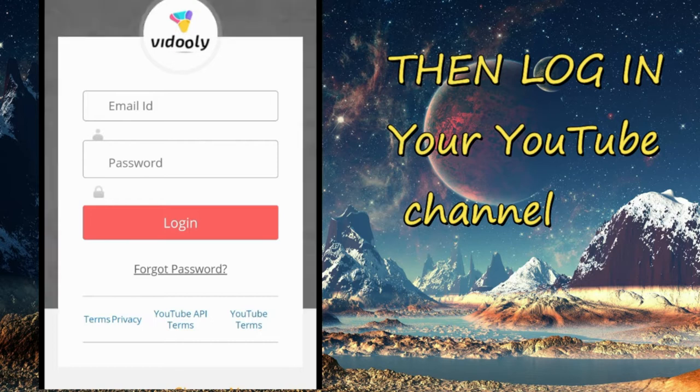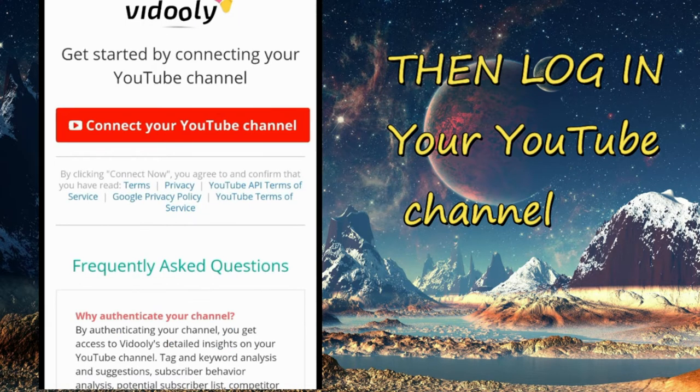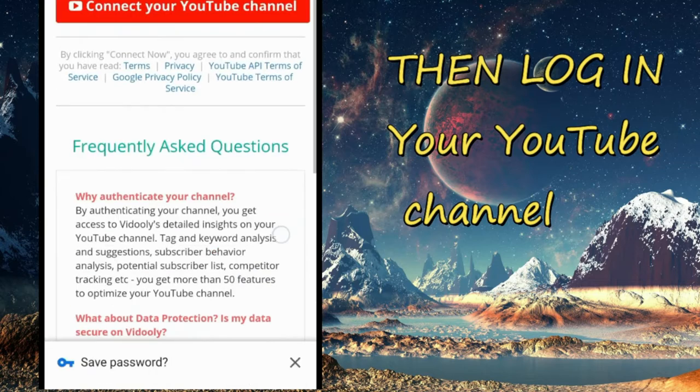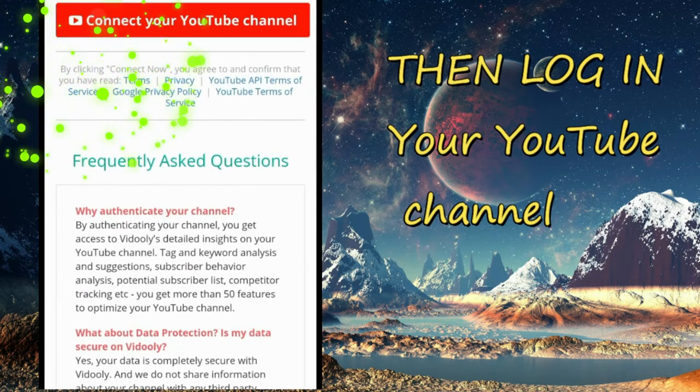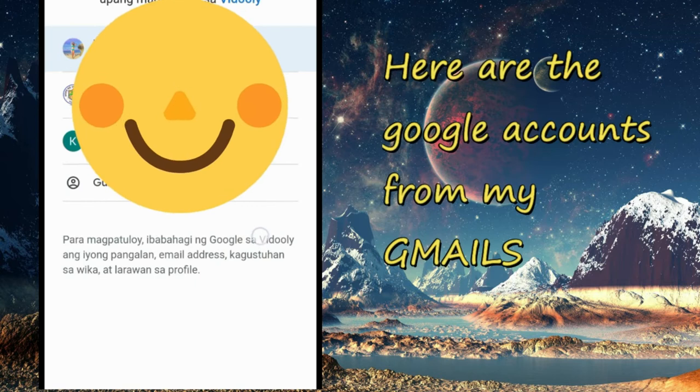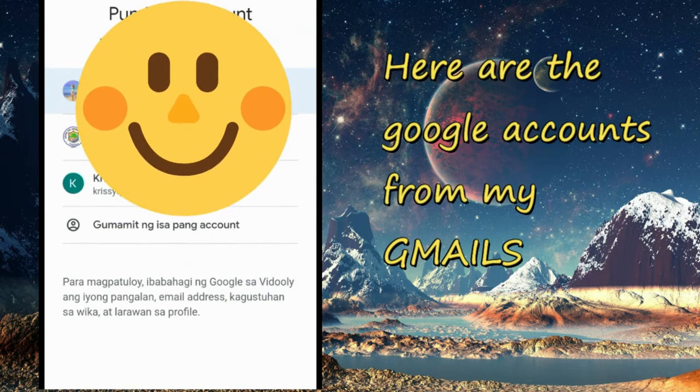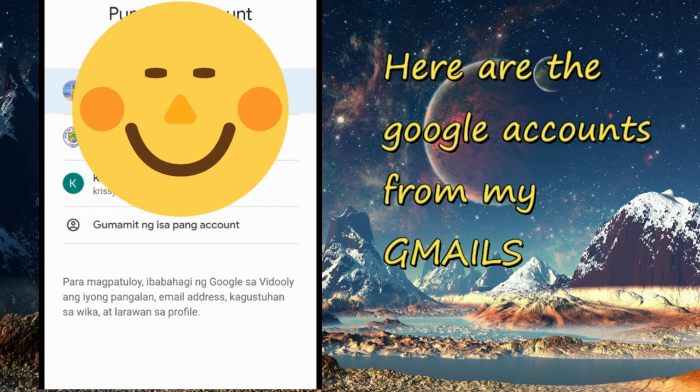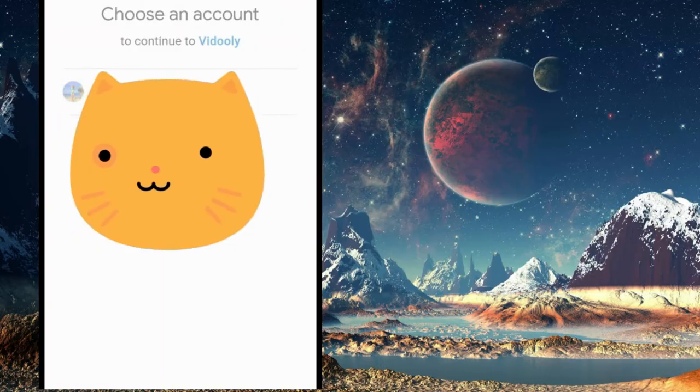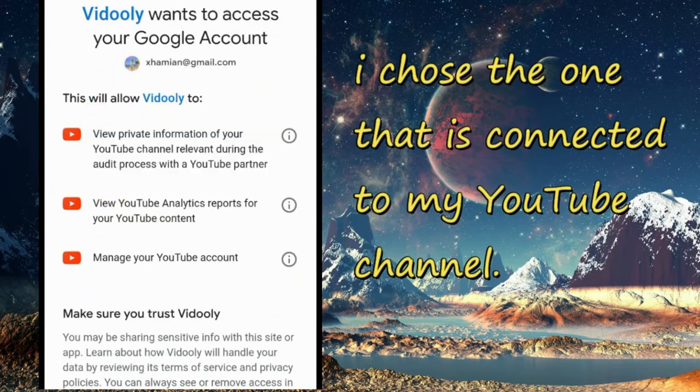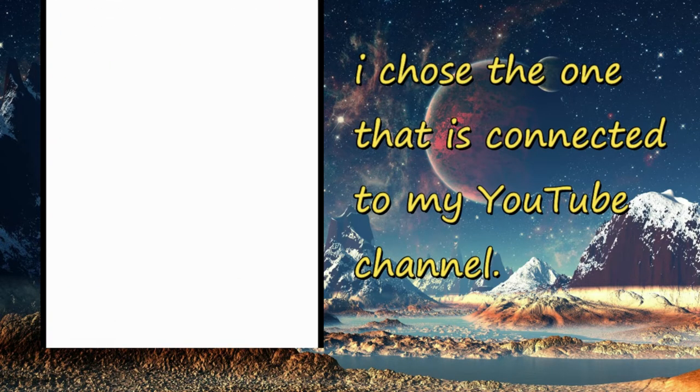And then ta-da! So you're going to log in your YouTube channel. As for me, I have connected my YouTube channel, so I chose the Gmail account that is my YouTube channel, and then this will appear.